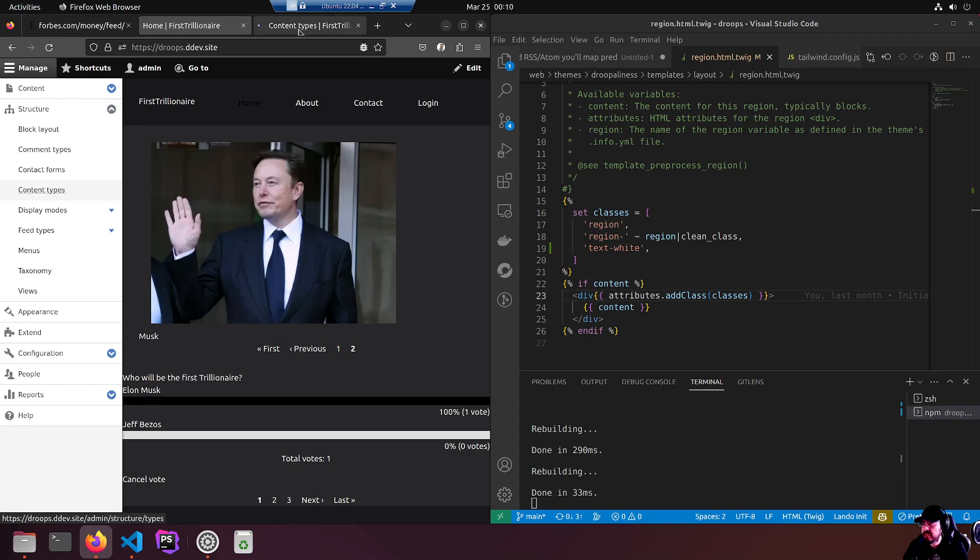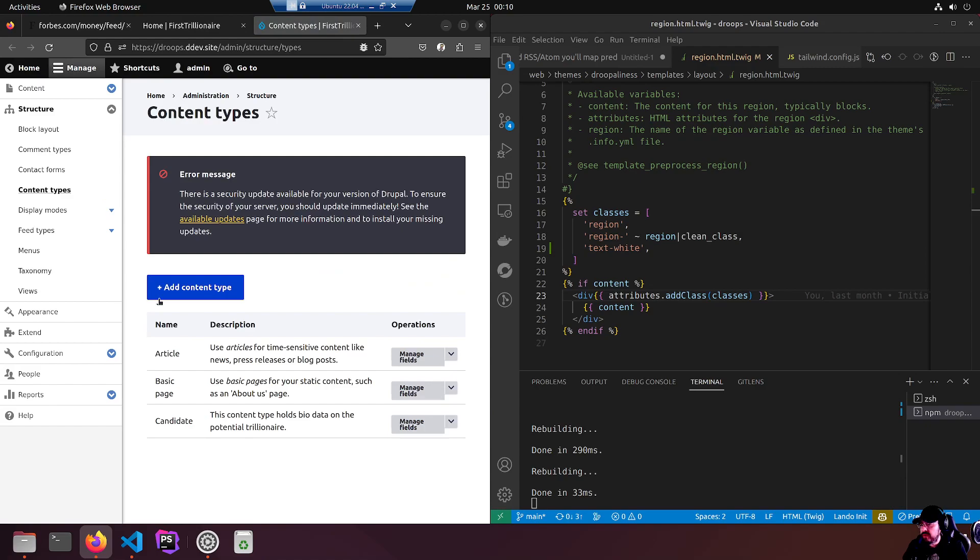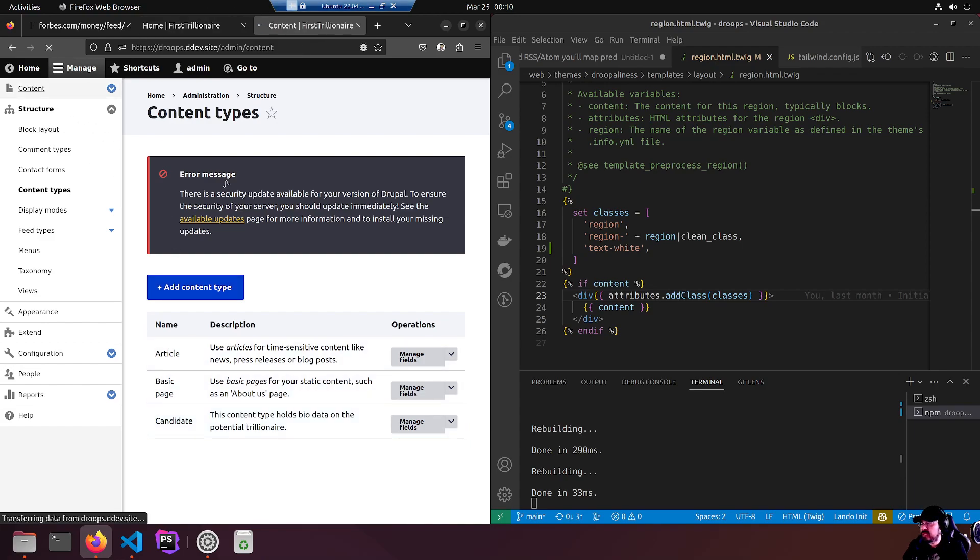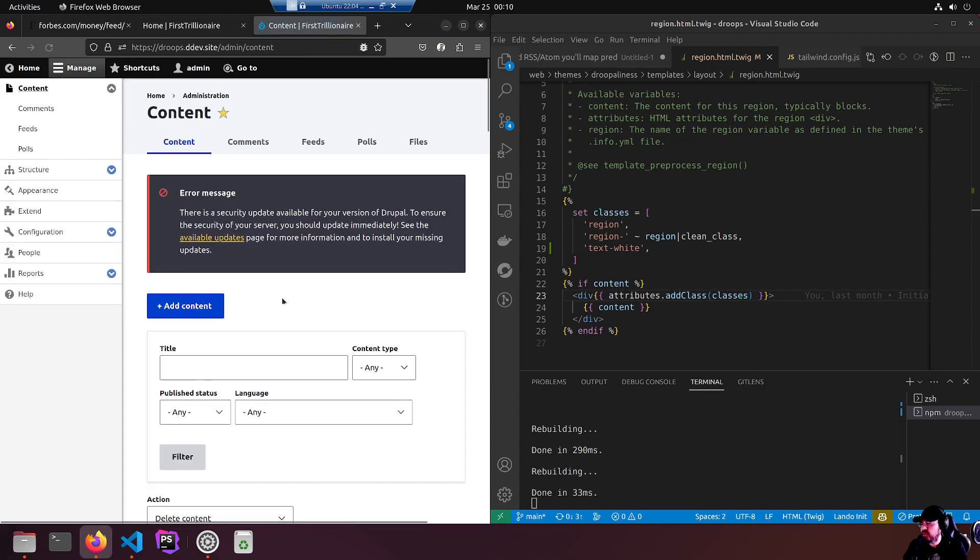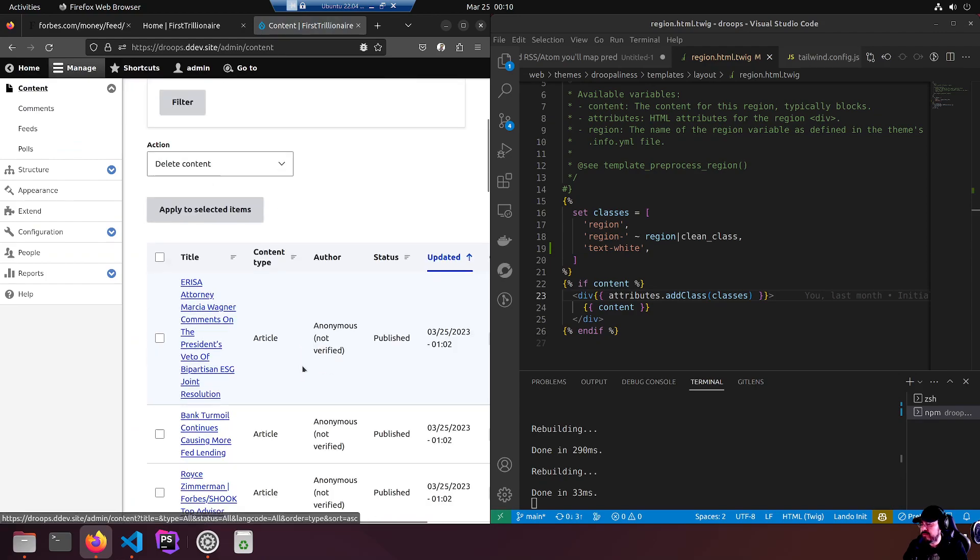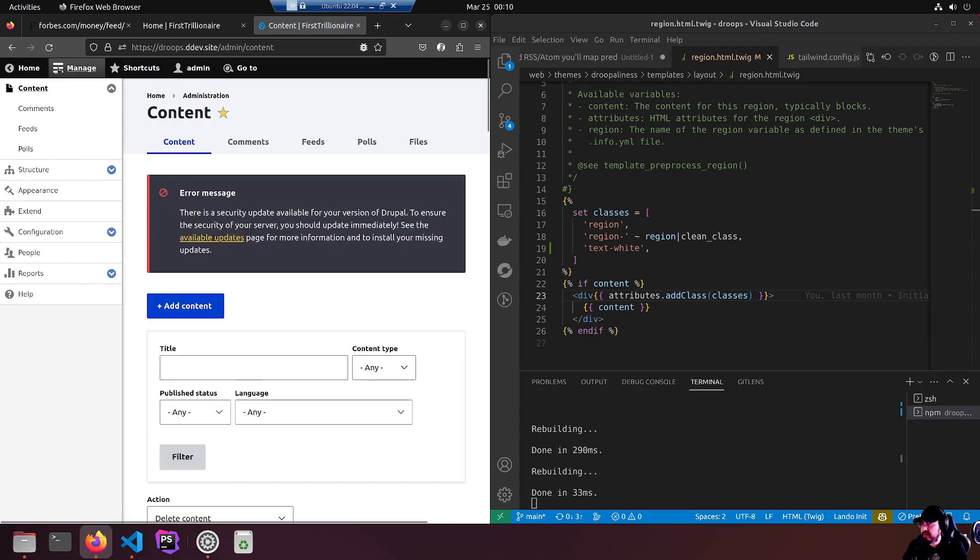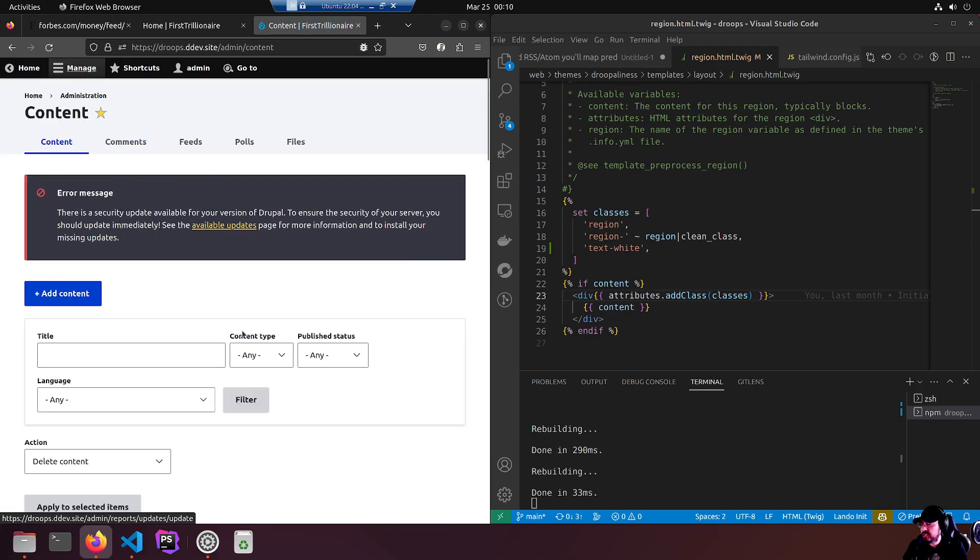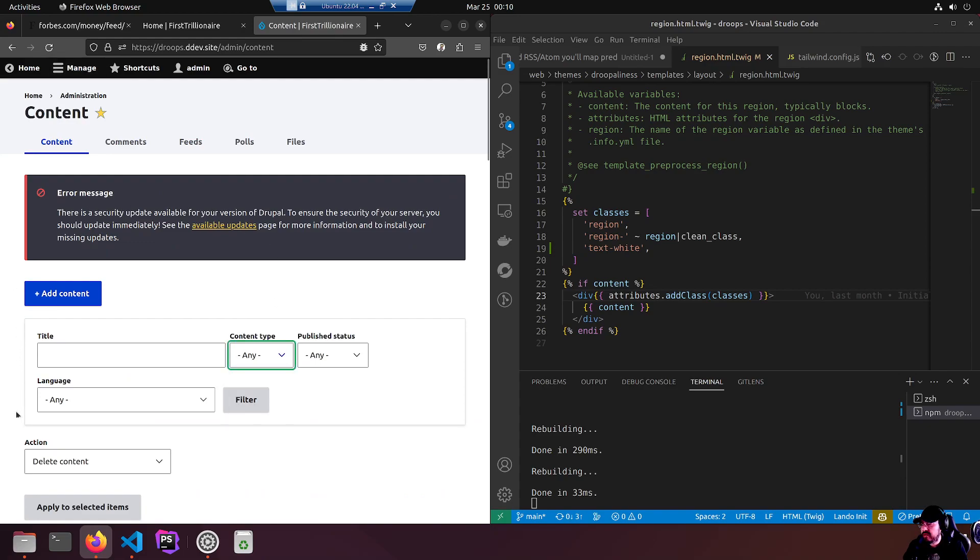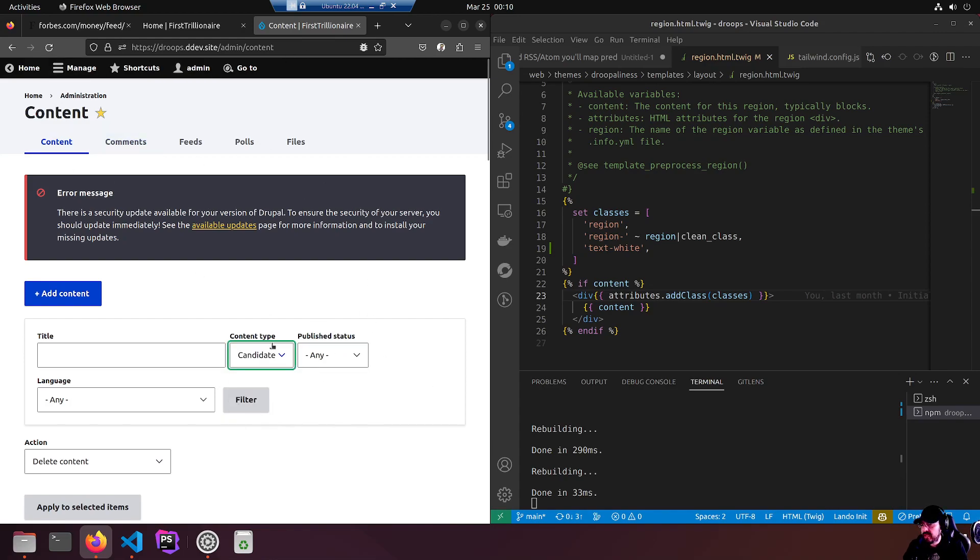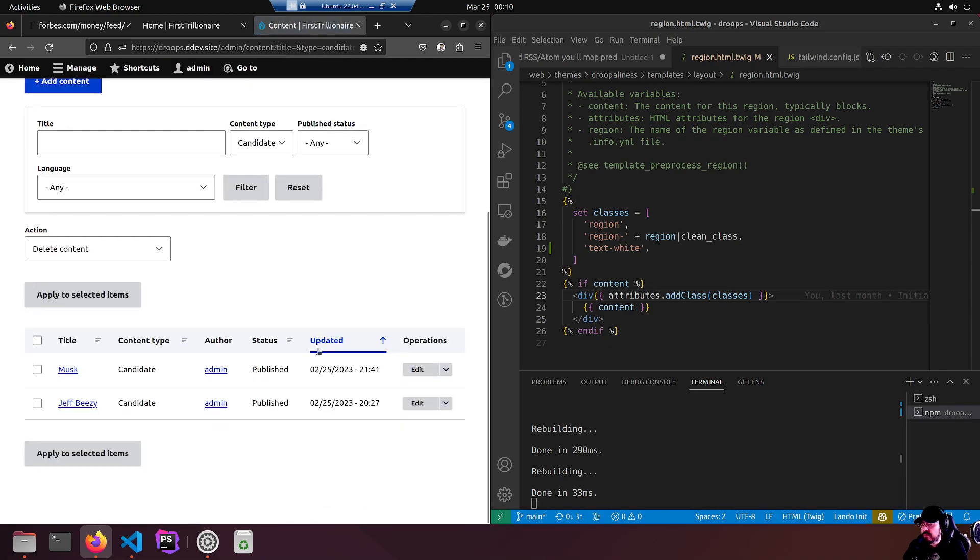We have a candidate - that's what it's called. This content type holds bio data on the potential trillionaire. If you look at content, we have two guys, two dudes. We're going to filter this. Content type - we can use the exposed filter here on the content admin content page to look for the candidate and then hit filter. There we go, we got a new list with just the two candidates I entered previously. Musk and Jeff.